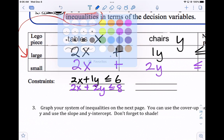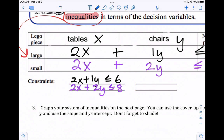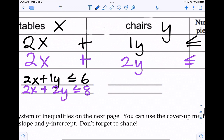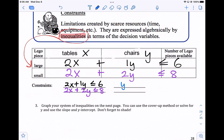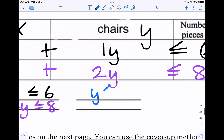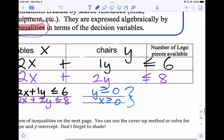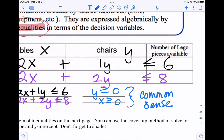There are also two common sense constraints: we can't have negative tables or negative chairs. We can use zero, but we can't use negative. So the number of chairs, y, has to be greater than or equal to zero, and x has to be greater than or equal to zero. These are called the common sense constraints, and they'll help us build our graph because our graph doesn't have any negative numbers.